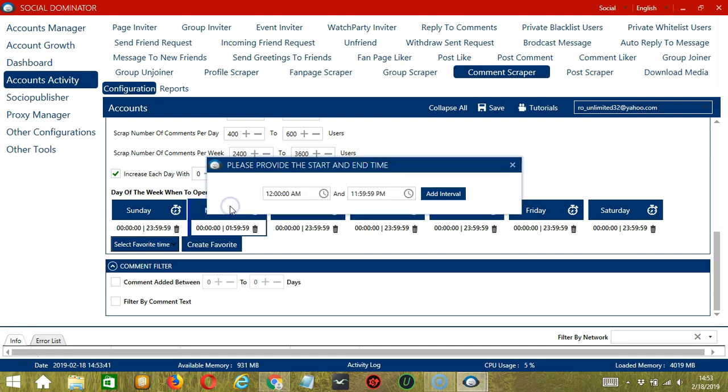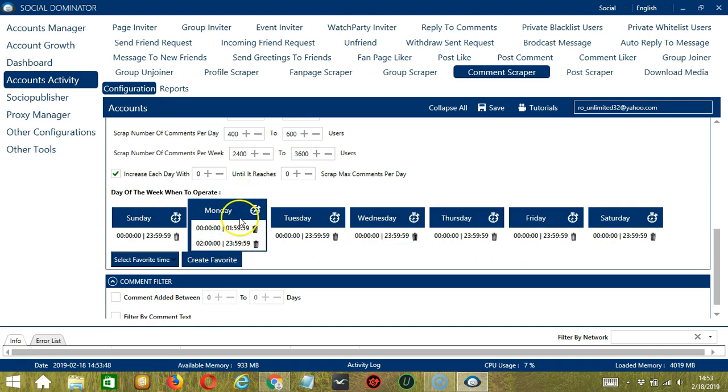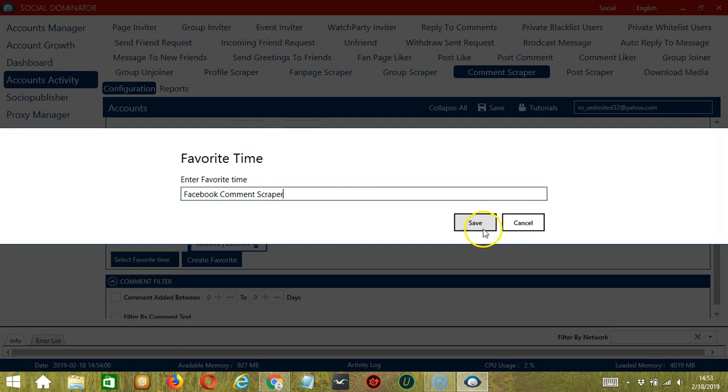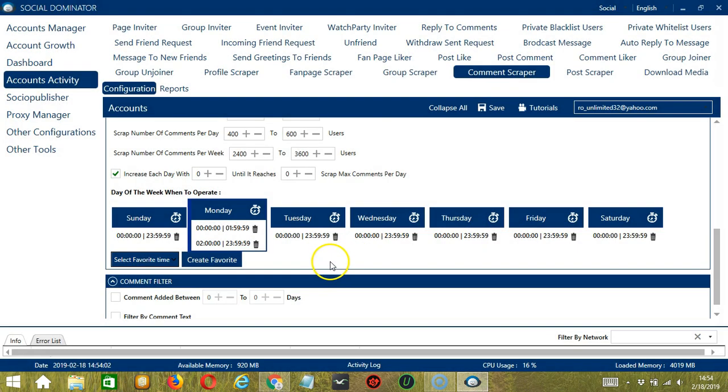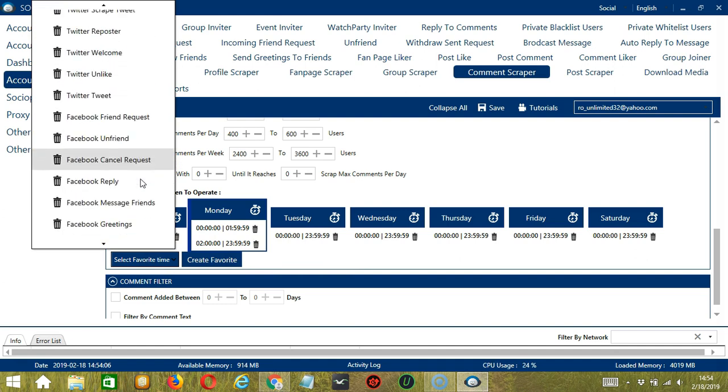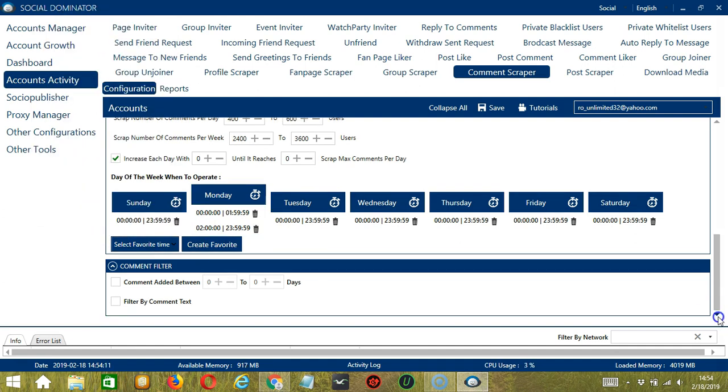Let's add another one on the same day. Let's say 2 a.m. to 11.59 p.m., click add interval. So as you can see, we can have several schedules in one day. You may save these time settings by clicking create favorite. Let's call it Facebook comment scraper. Click save. We can then open it by clicking select favorite time and choosing Facebook comment scraper.